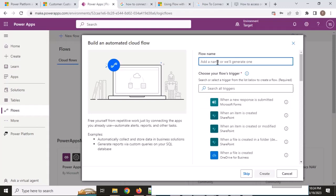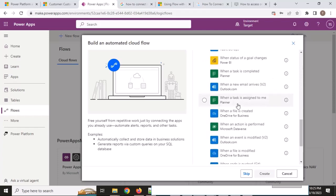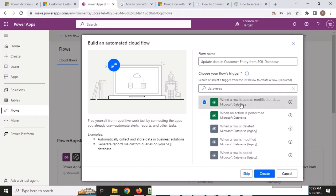I am giving this flow the name 'Update Data Here.' The trigger I will use is 'When a row is added' in Dataverse. I can also choose 'added', 'modified', or 'deleted' — but I want it to trigger when a record is first added. So the first step of the flow is: when the row is added.